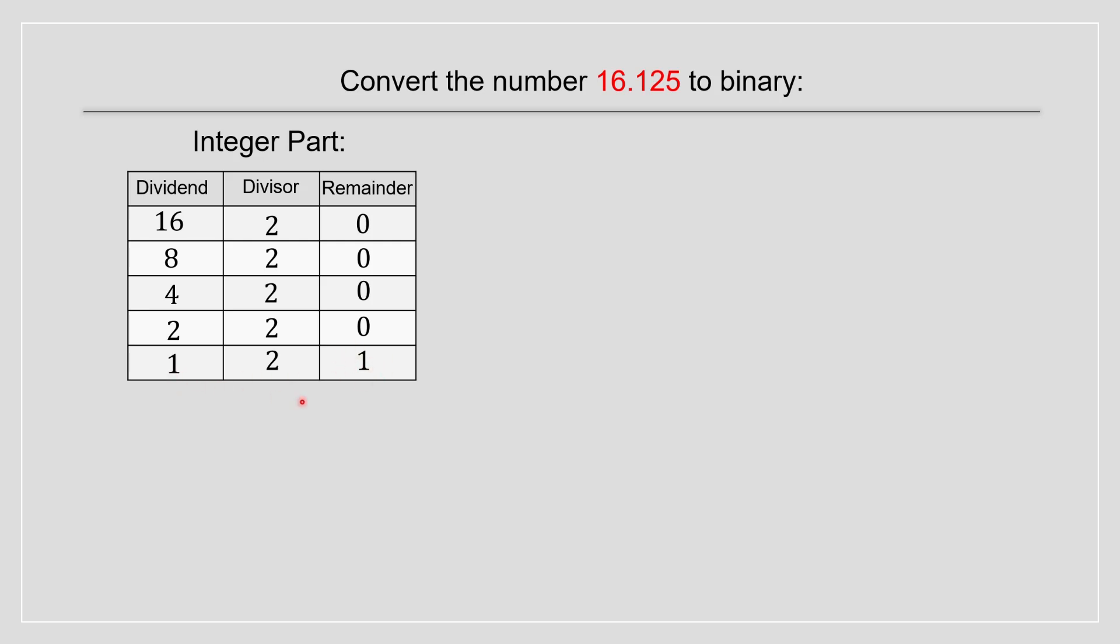And we stop it over here because we are 1. Whenever you are 1 as a dividend, you stop it. Then we go. Then we read it by bottom to top. And we acquire this.